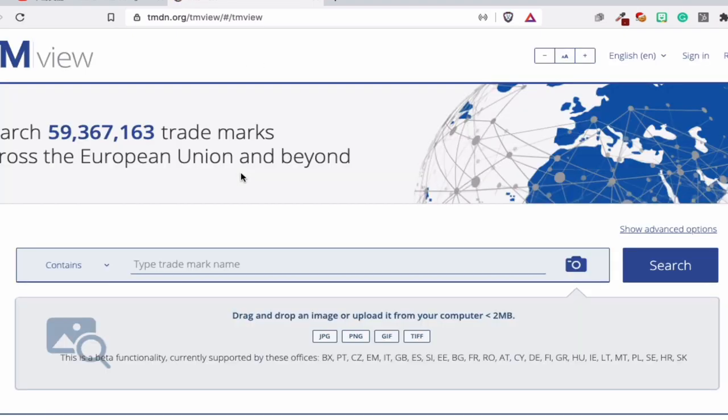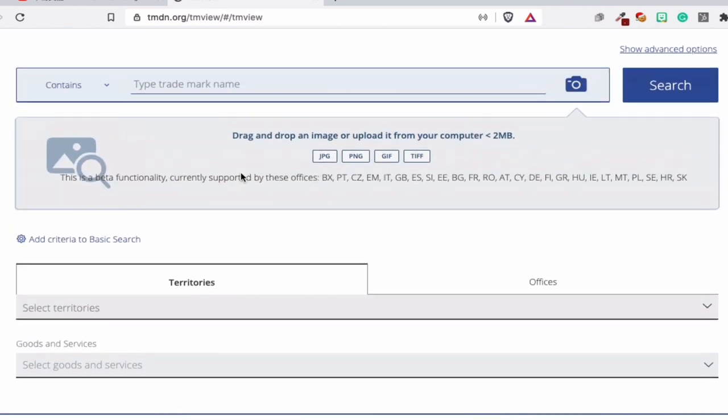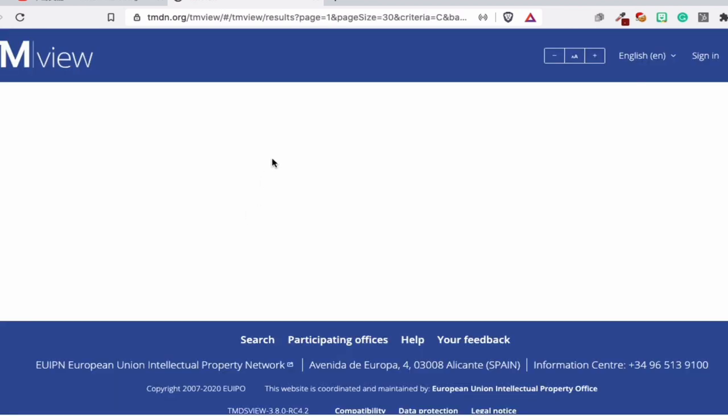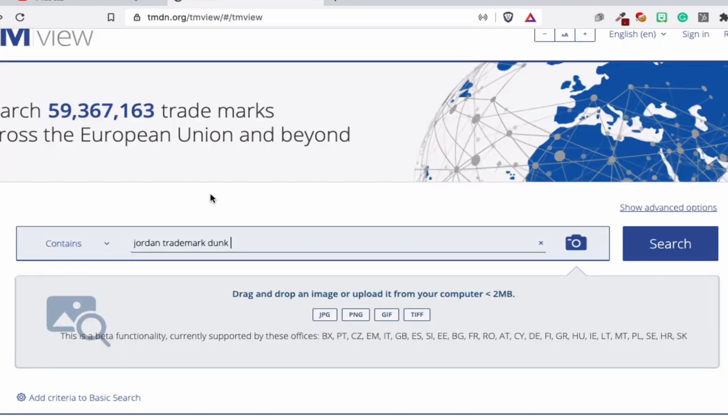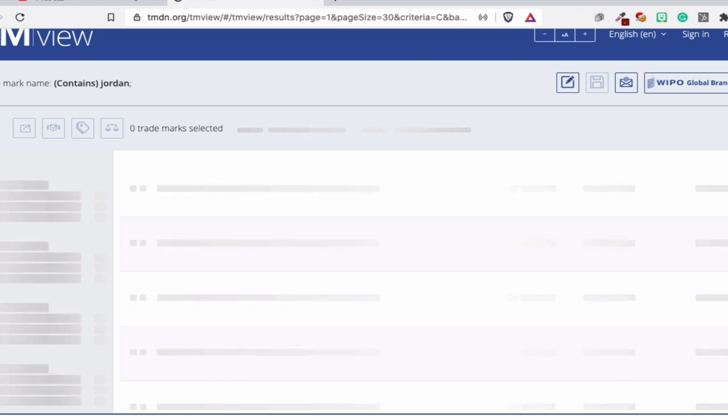Where we are in TM View. See, this is TM View trademark database. You have a lot of trademarks all over the world. So if we type this in, we will not find the trademark. I don't think we will find the trademark, but let's see. So if we type 'Jordan trademark' we will find nothing. See? So let's go back. The thing is, you just need to look for Jordan.